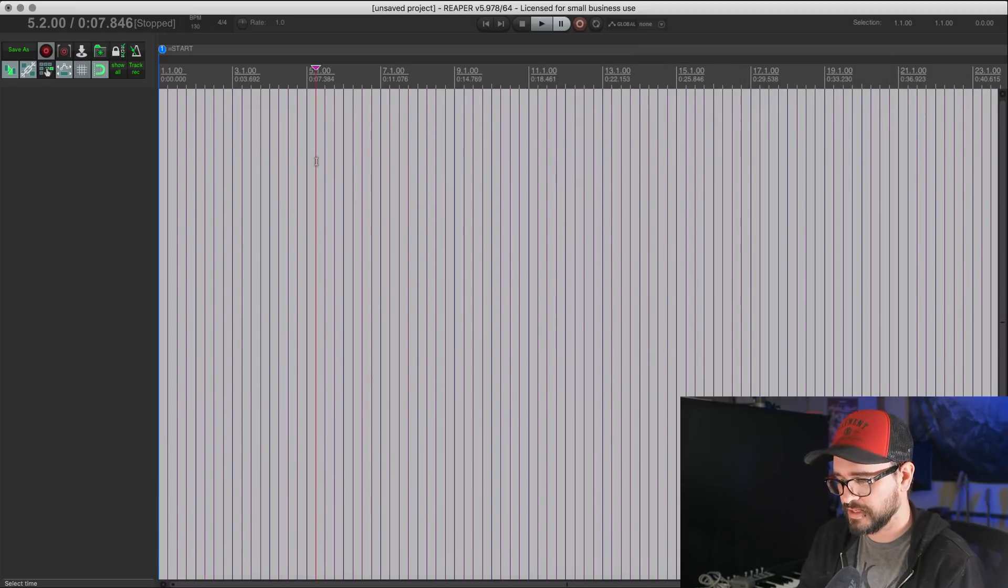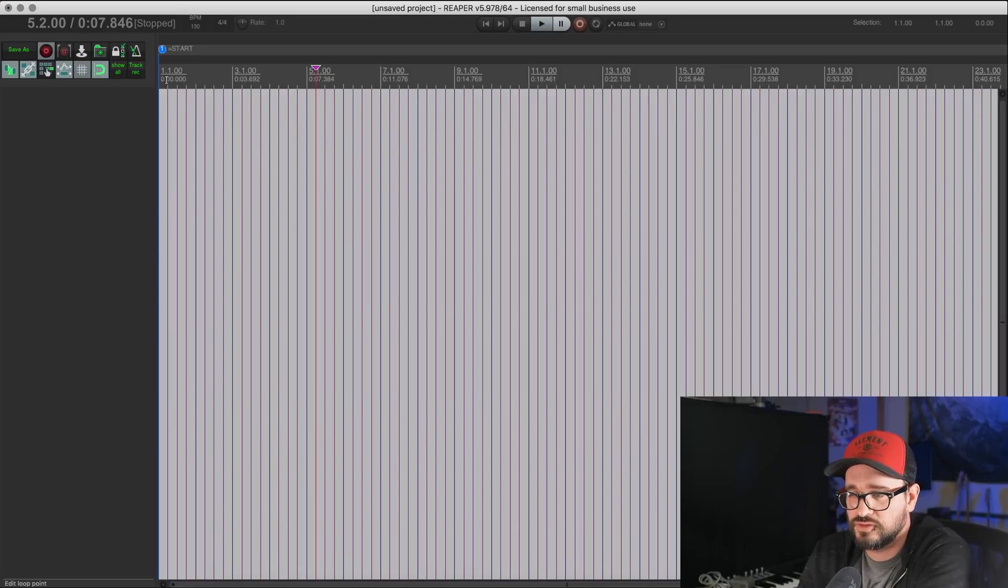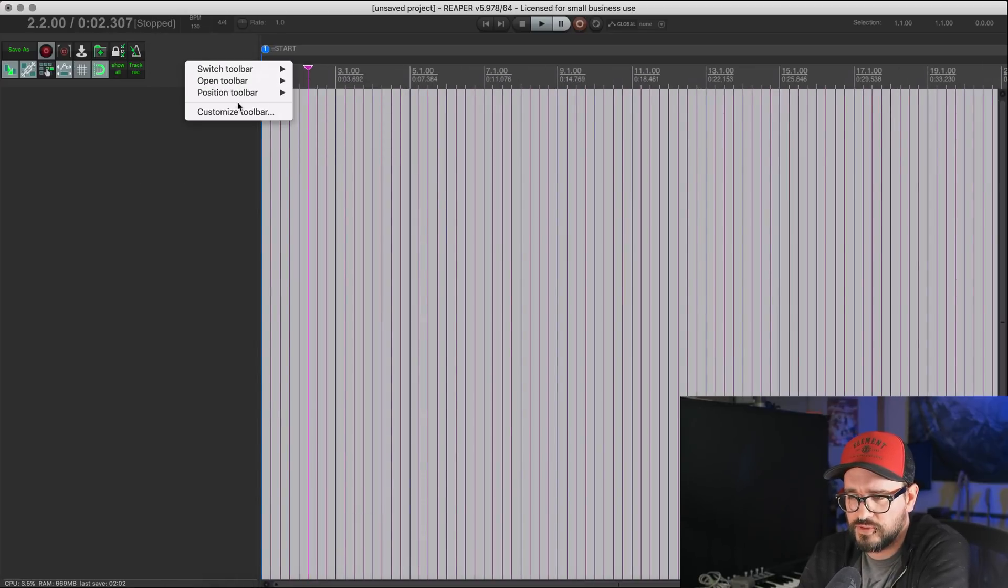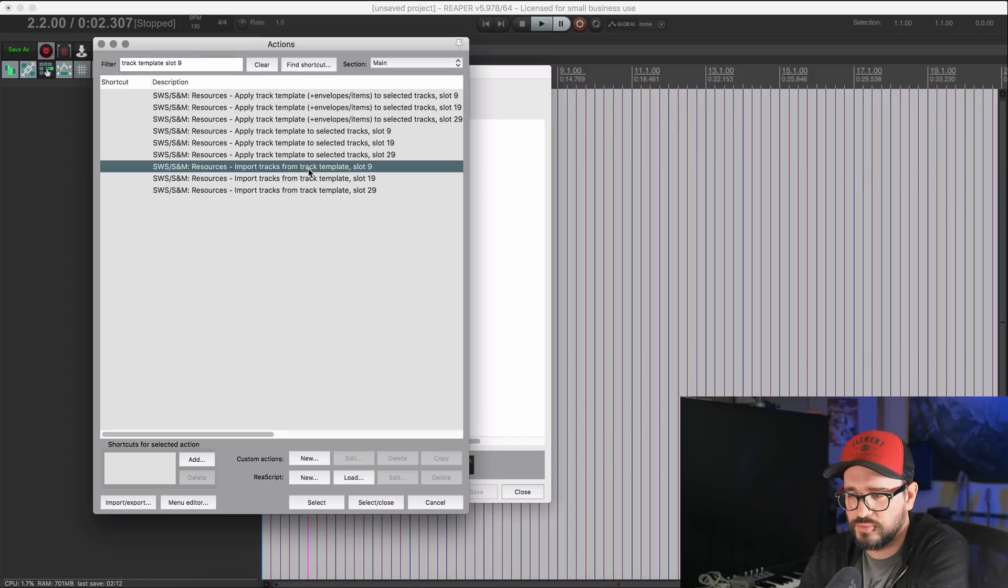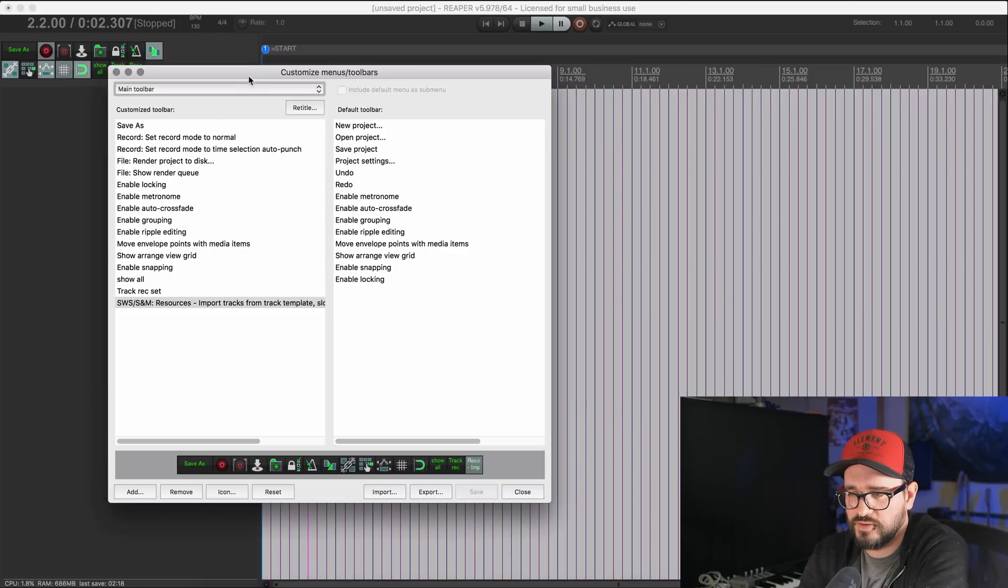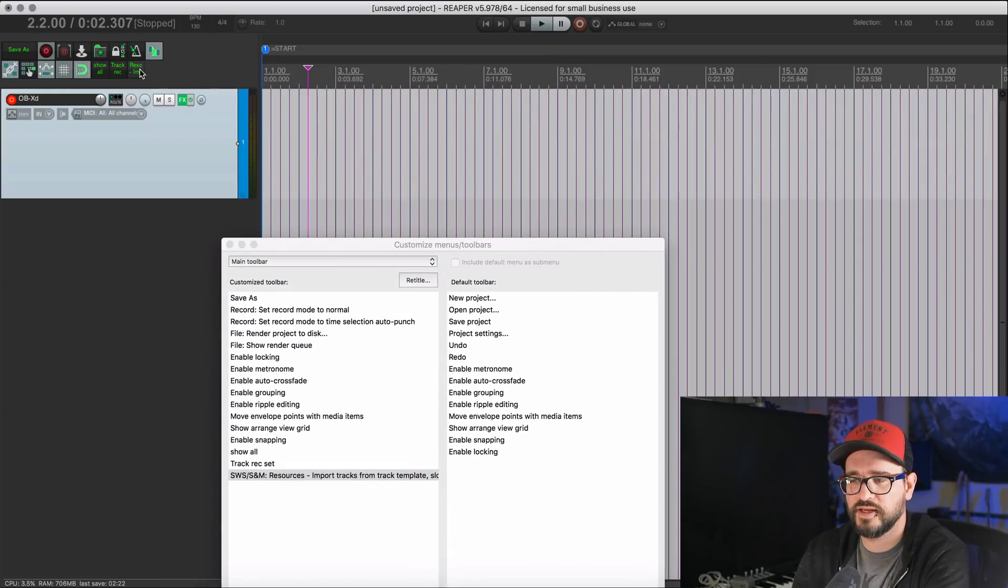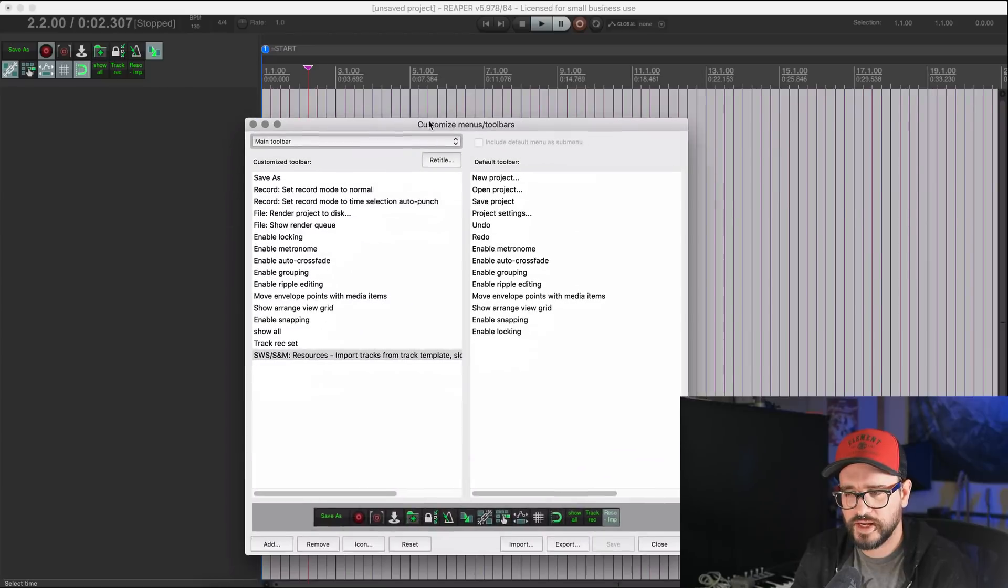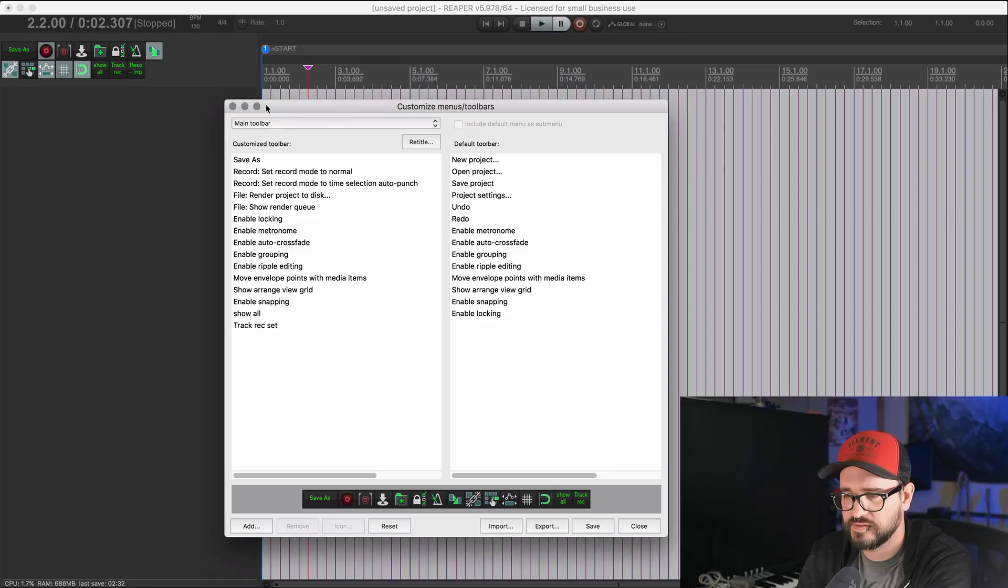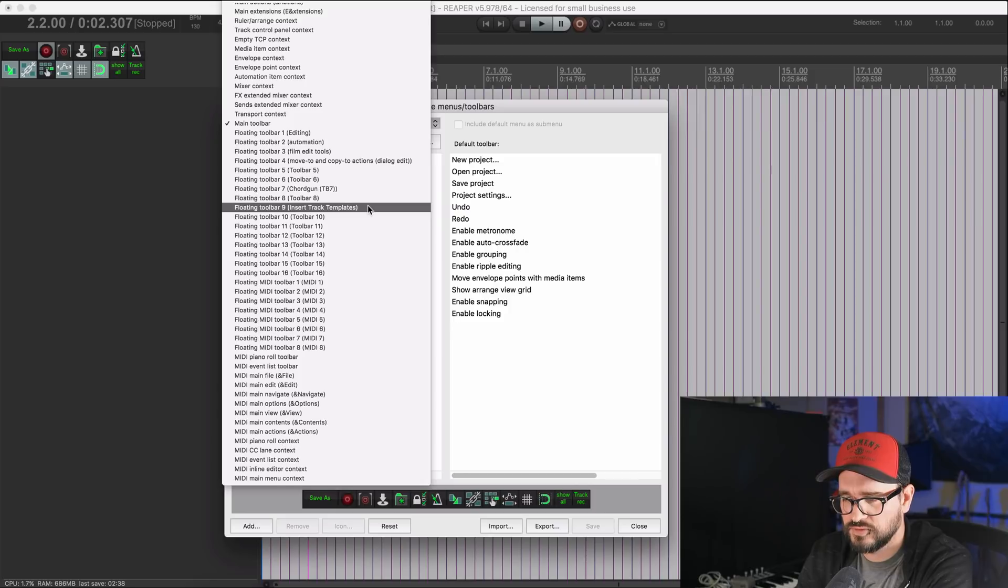So once you have the actions in the action list, you can do things like set up a toolbar. Let's modify the main toolbar here. So I will right click and then click on customize. Then we go to add, and we're going to take that import tracks from track templates slot nine, select and close, hit save. And now I've got a button on this toolbar. That's going to run that SWS action to import the track template. There we go. So I don't actually want to modify this main toolbar. I want to set up a new one. So I can hit remove that item, save it.